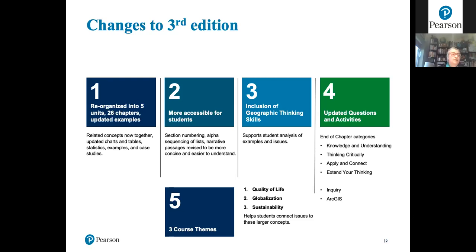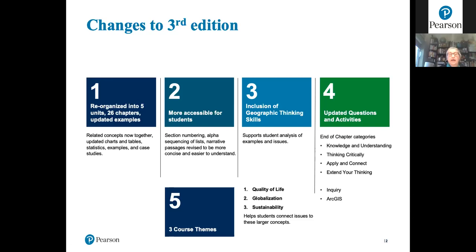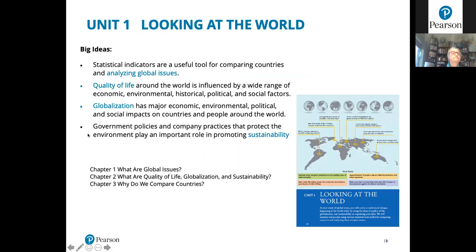The last area of updating involves course themes. The previous edition focused on two themes — globalization and sustainability — woven throughout the content. In this edition we've added a third theme: quality of life. Globalization and sustainability really impact quality of life, so adding this third theme makes a lot of sense.